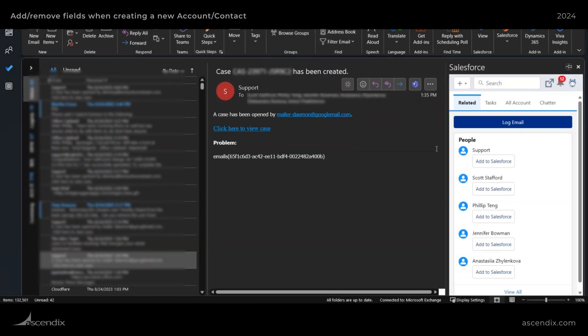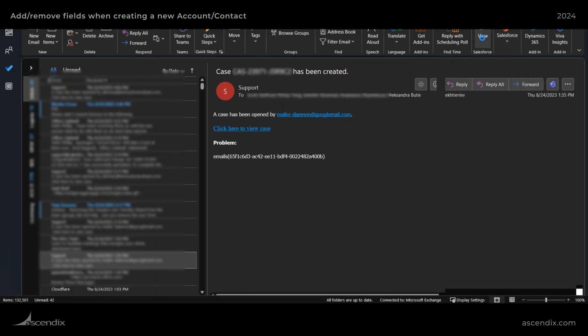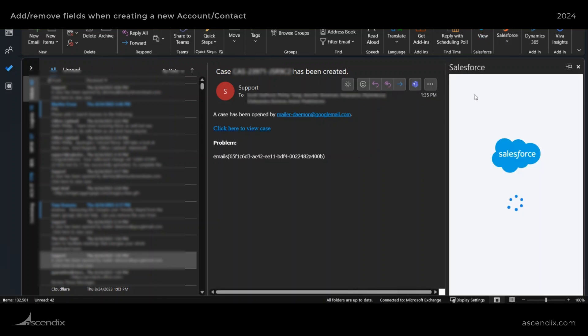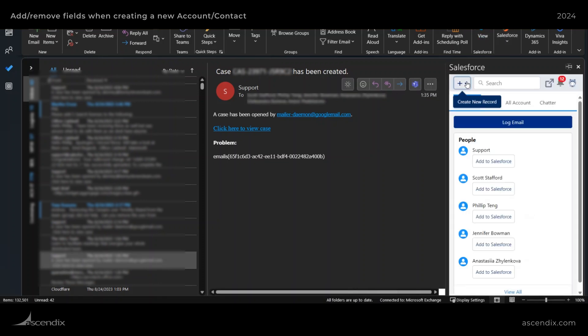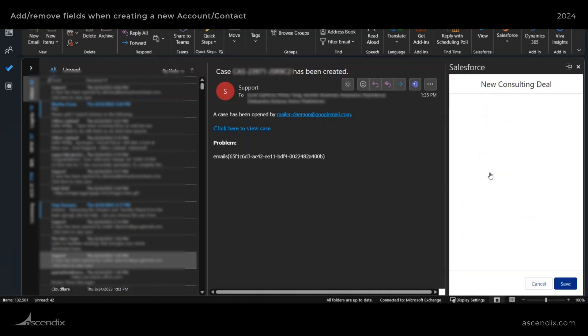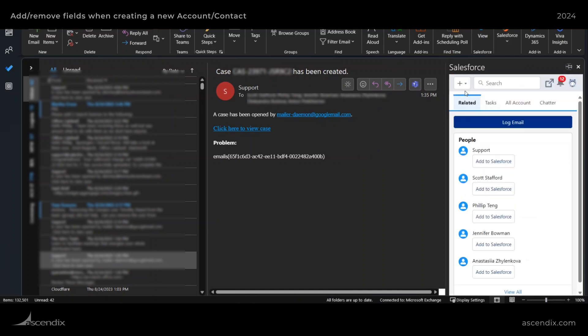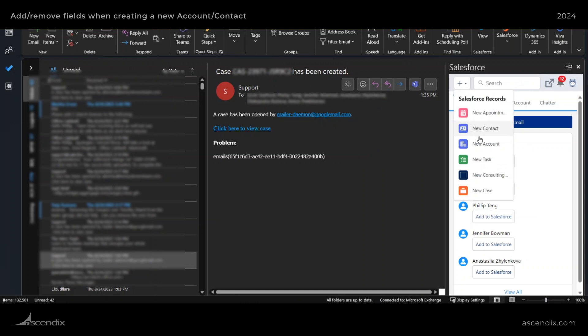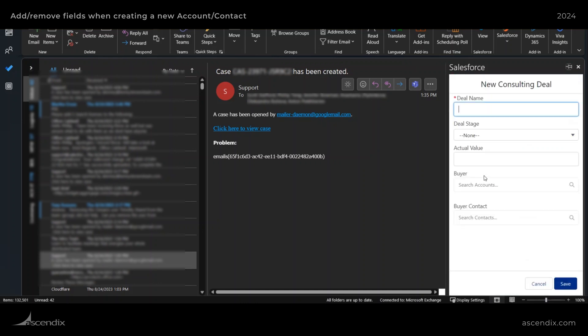And now if we hop back over to Outlook here, let me just close out of that pane and just completely refresh it. And then if I click on new consulting, sometimes it does take a moment for everything to load up. So let's do that again. And you can see the fields are showing up correctly.